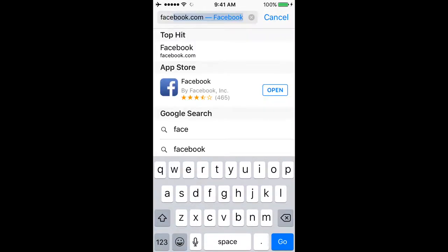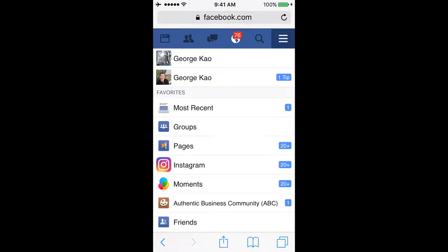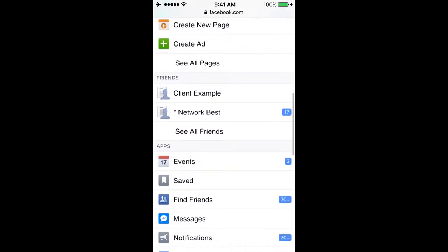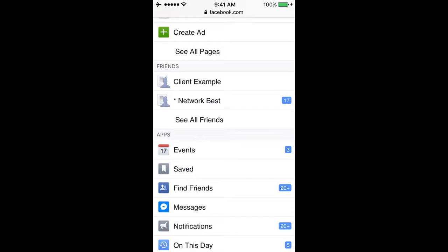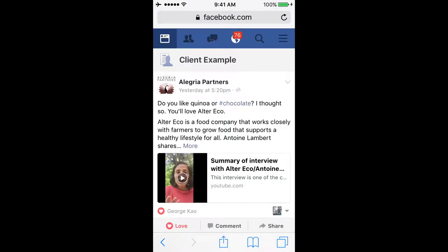You might wonder why I don't just use the Facebook app — I do use it for posting and engaging, but for creating this shortcut, using Safari and going to Facebook that way is how you do it. When I come to Facebook in Safari, I click the icon in the upper right — the three lines next to the magnifying glass. Then I scroll down to the friend list I just created. Under 'friends' you'll see 'client example' — click on it and there's the friend list.